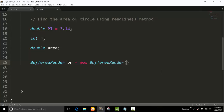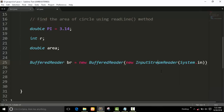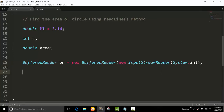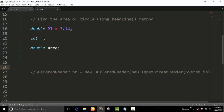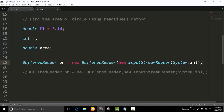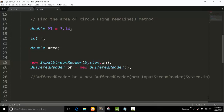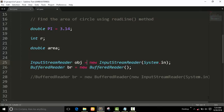In the BufferedReader constructor, we pass an object of InputStreamReader. This creates the BufferedReader with an InputStreamReader wrapping System.in. You can write this as one line, or you can split it into separate lines — both approaches work in the program.